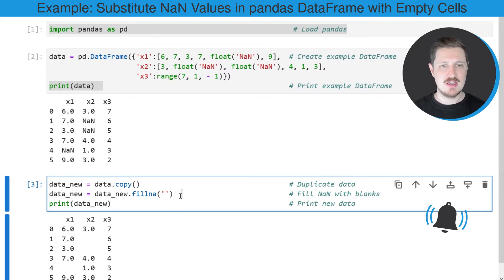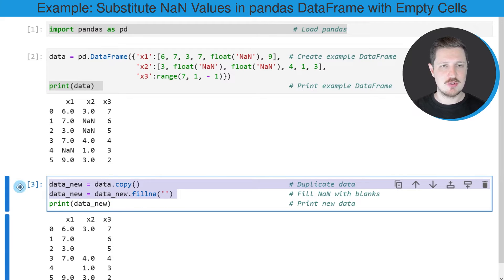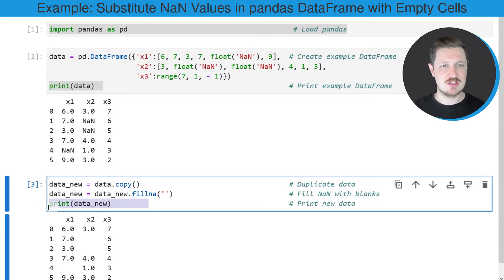I'm storing the output of this in the same DataFrame object 'data_new'. After running these lines of code our DataFrame is updated.